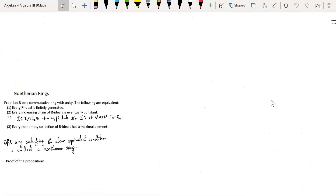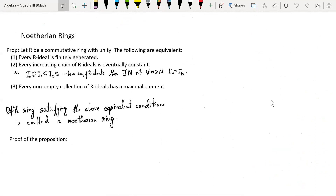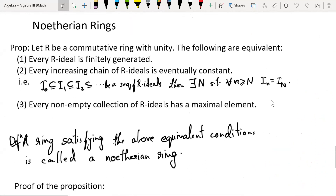Let's talk about Noetherian rings. Noetherian rings are prevalent everywhere — it takes some effort to construct non-Noetherian rings. They are the most commonly found rings, a very large class, and most of the study in algebra is done on Noetherian rings.